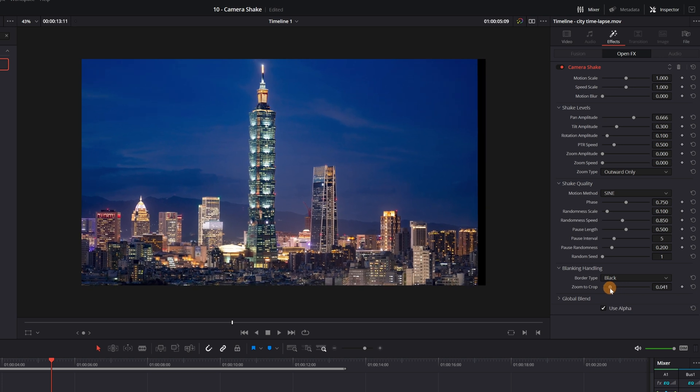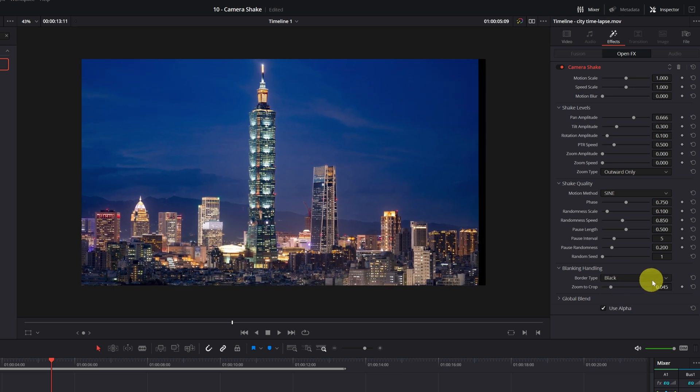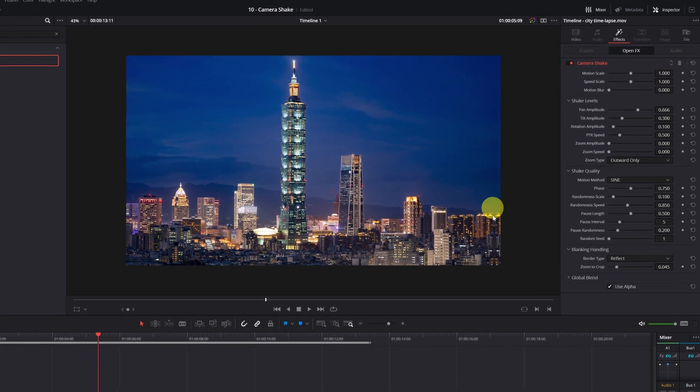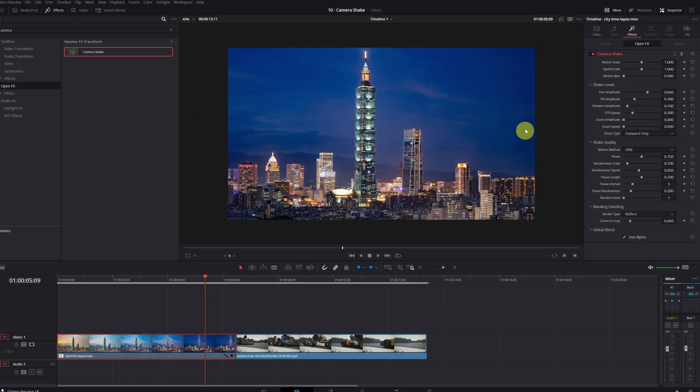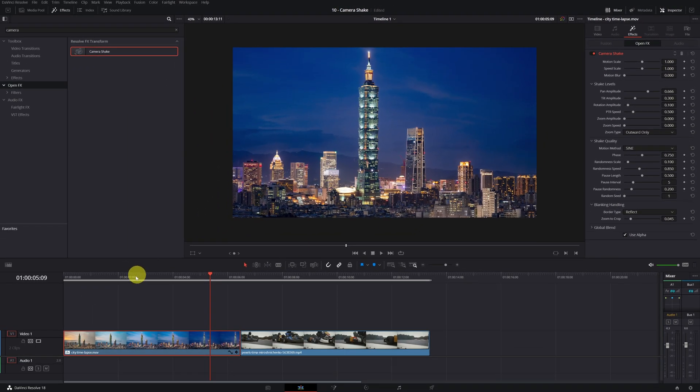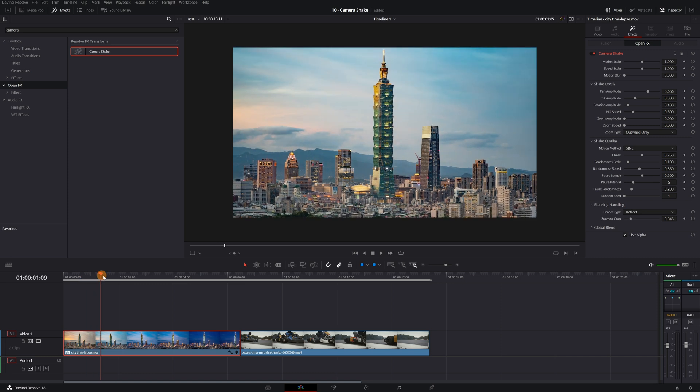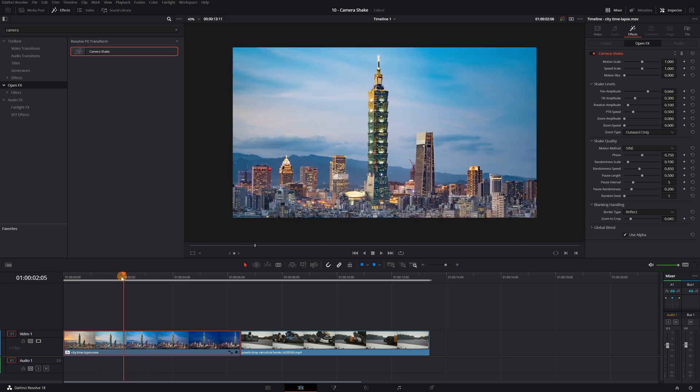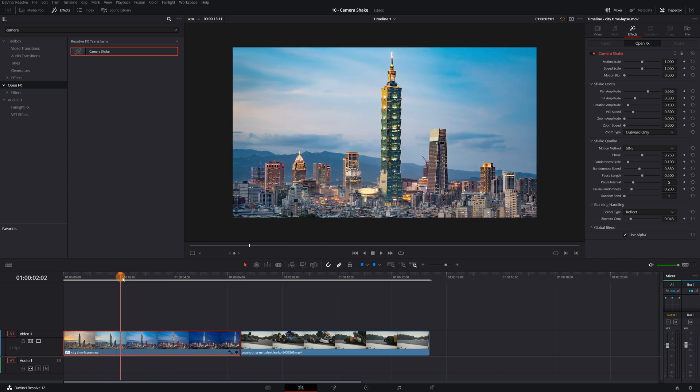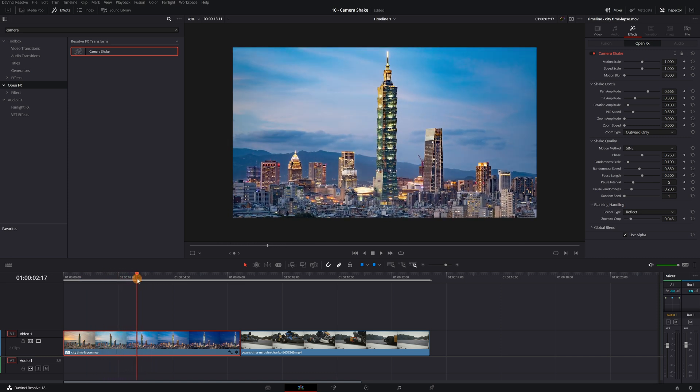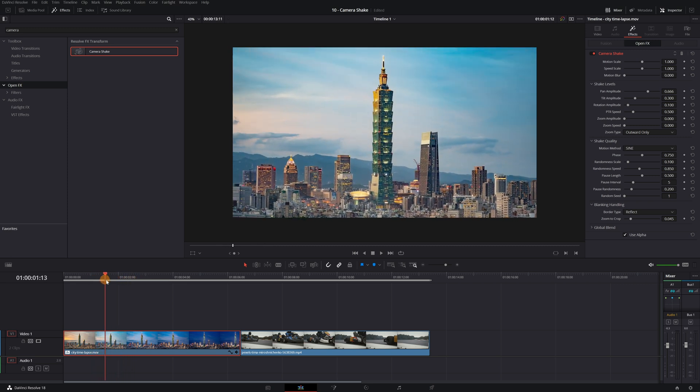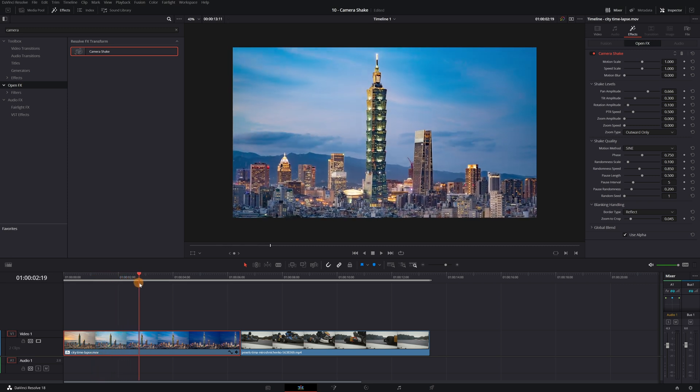But I recommend changing the type of border from black to reflect. This will create a mirror effect that will fill all the black borders of the video. If you play the video, it is barely noticeable.